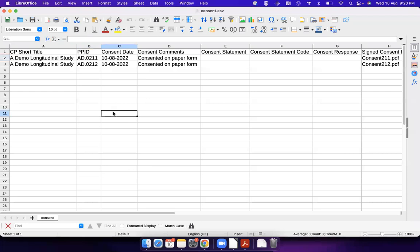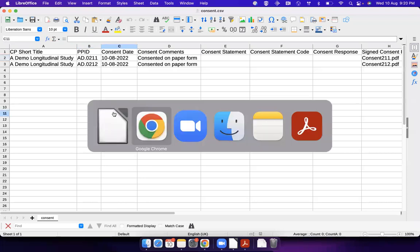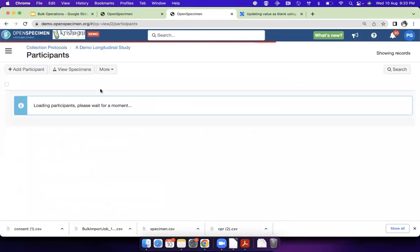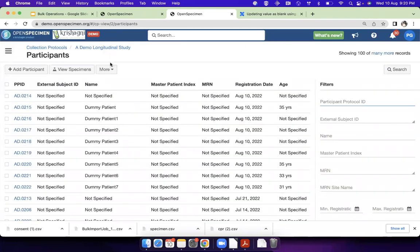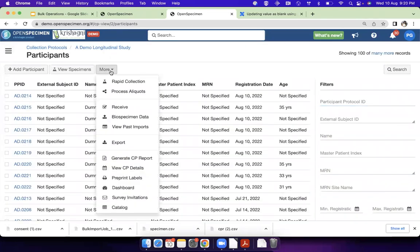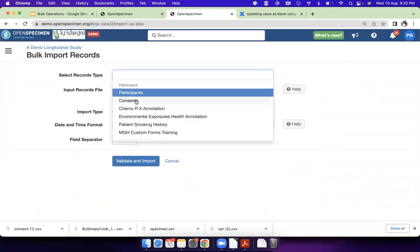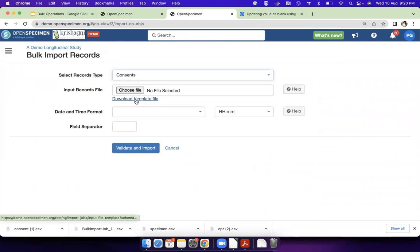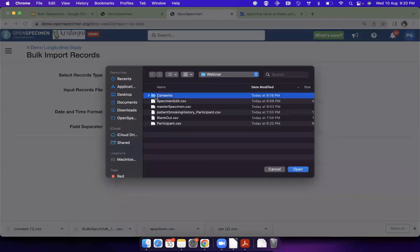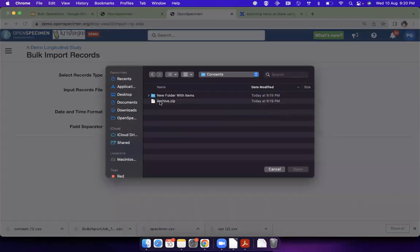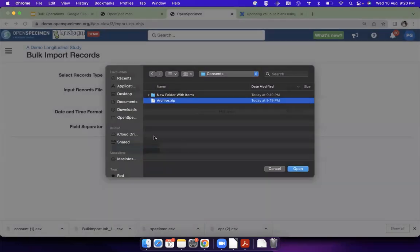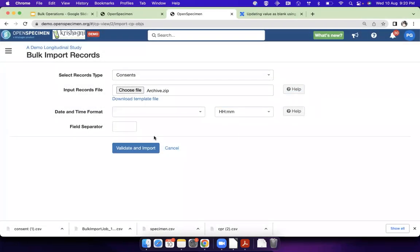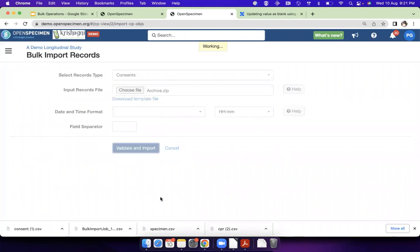Now when I upload that, I need to go to participants. I choose my specimen data, I choose the record type as consents, choose the file. What I need to choose now is the zip file which has a combination of CSV which has the data about the consent, the name of the files, and a files folder which has a list of all those files as a zip file. And then I upload it.